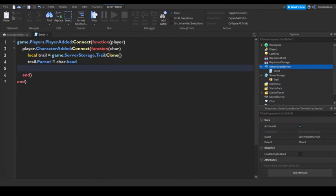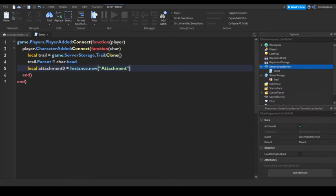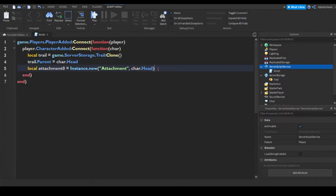Let's enter again. Attachment zero equals new attachment, char.head. Then just enter.